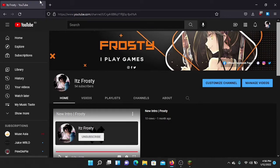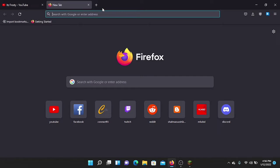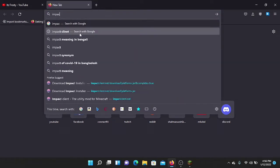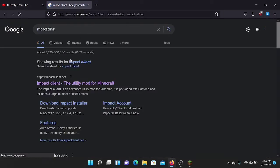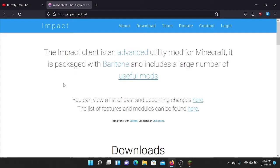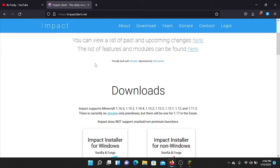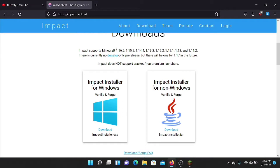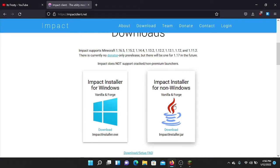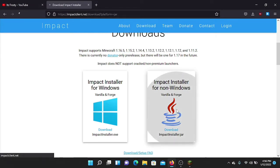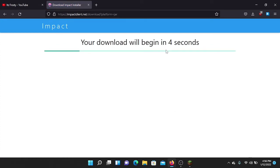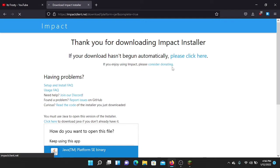Then open your browser and search for Impact client. Open the official website, impactclient.net. This is the official website of Impact client. Impact client currently supports these Minecraft versions. Select either the non-Windows Java installer or the Windows installer — I prefer the Java installer.